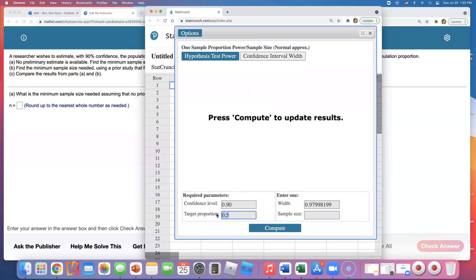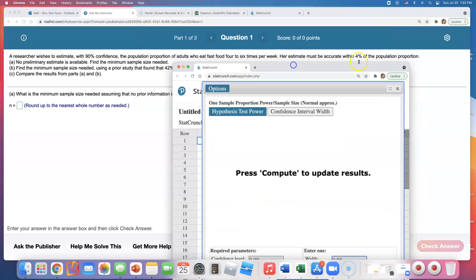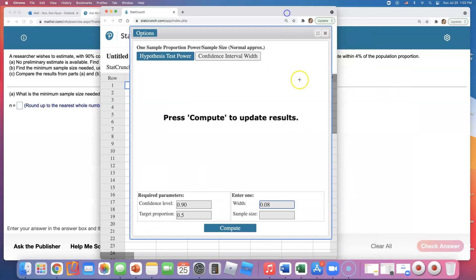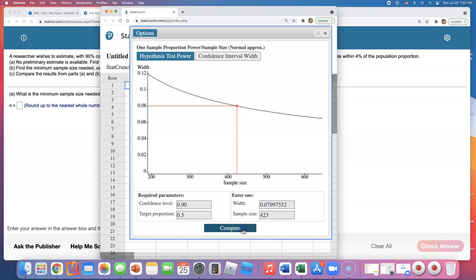All right, width. Like I said, the width is 8%, right? Because we want the margin of error to be 4%, so twice the margin of error is the width of the confidence interval. So width should be 0.08 or 8%. If I click on Sample Size they're going to give us that the sample size required is 423.